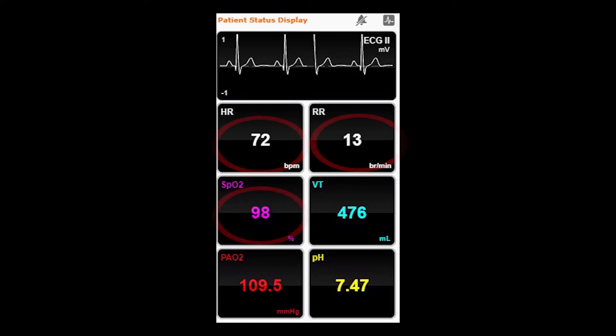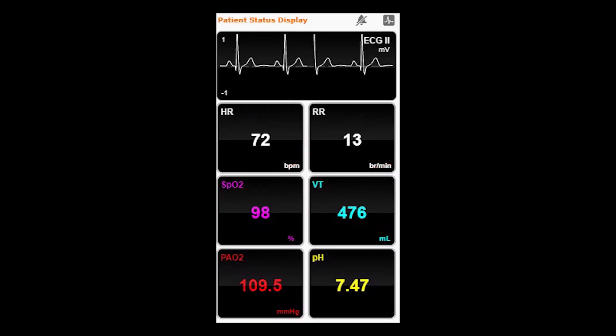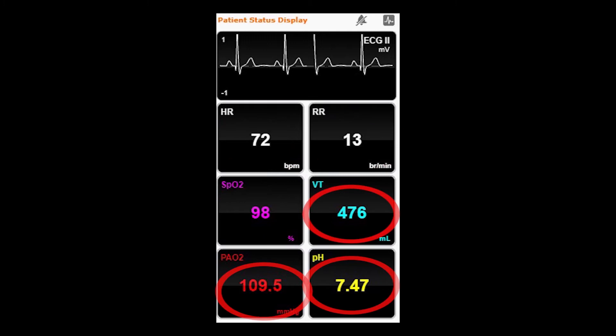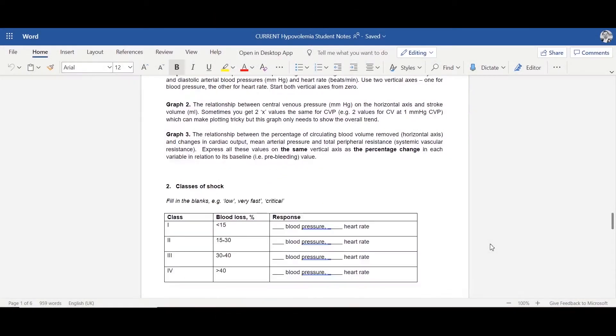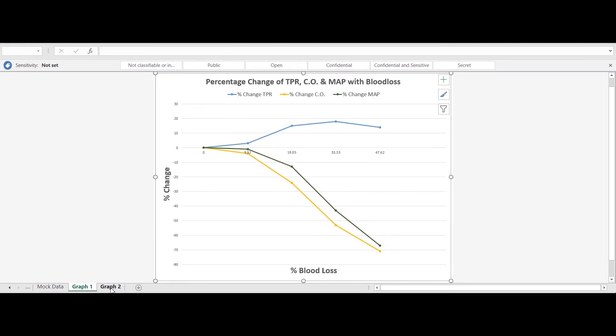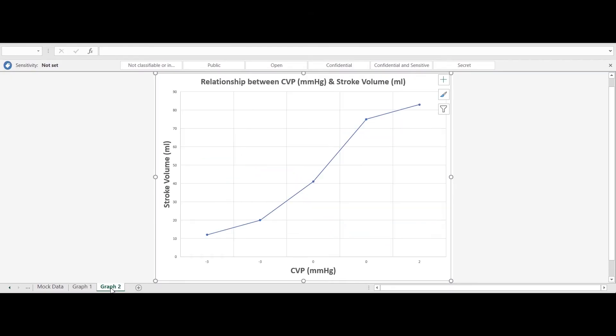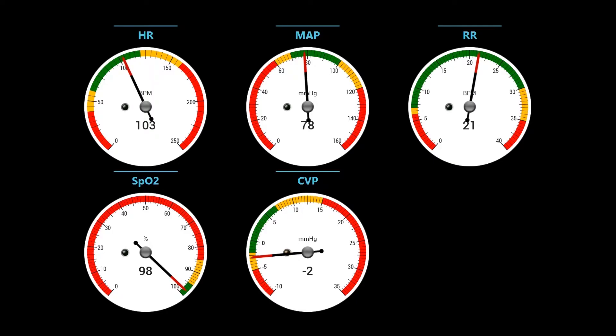You will make observations in real time and collect a wide variety of data which you will analyse. We use a mix of traditional and novel methods of displaying these values.